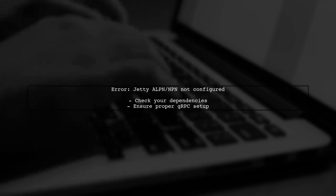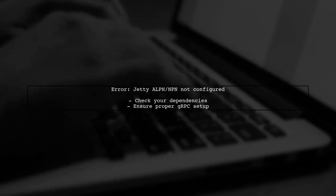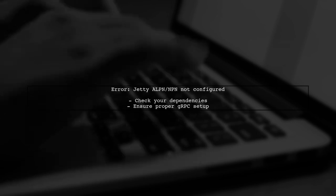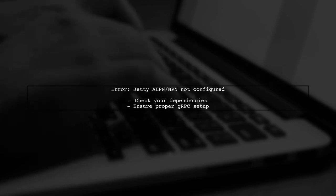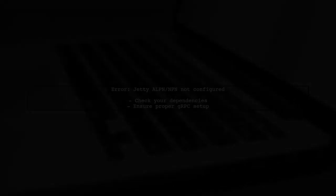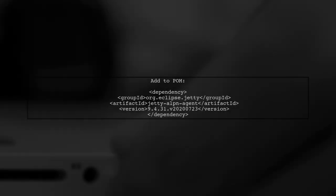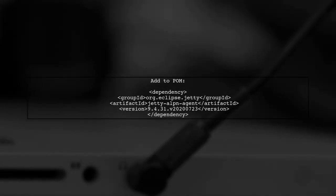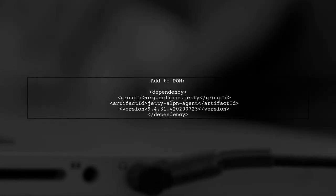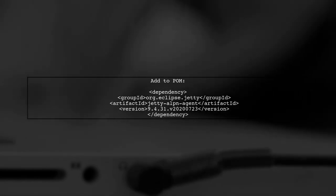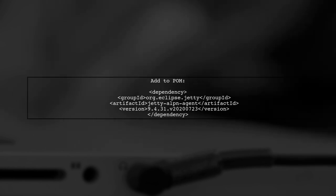Let's start by ensuring you have the correct dependencies in your project. In your POM file, you need to include the Jetty ALPN agent. This is crucial for enabling ALPN support. Add the following dependency to your POM.